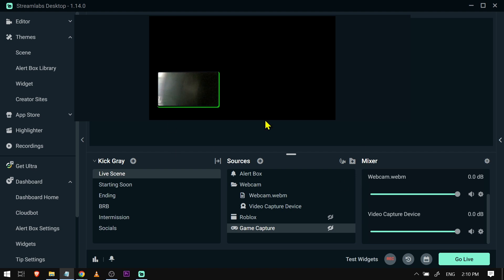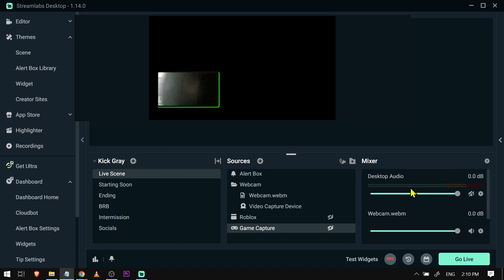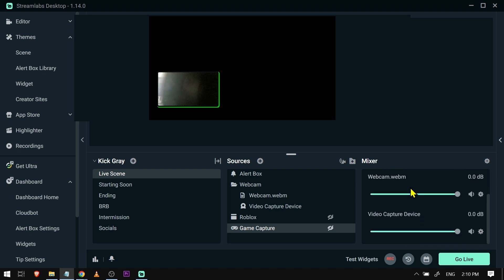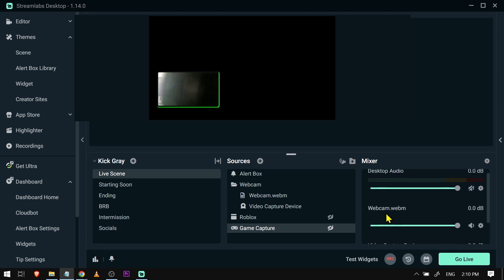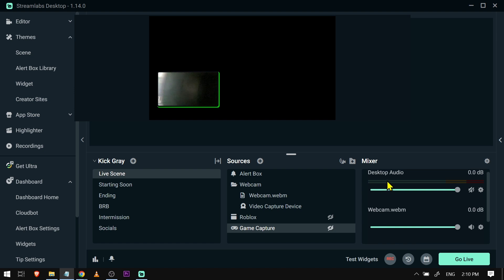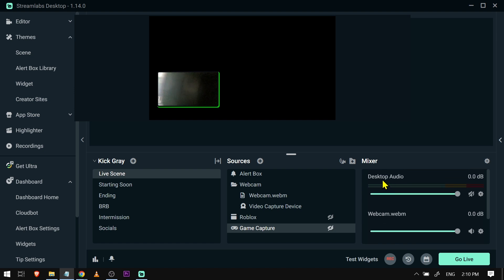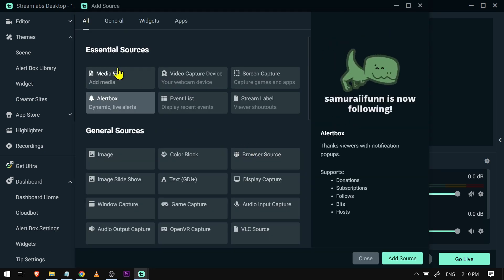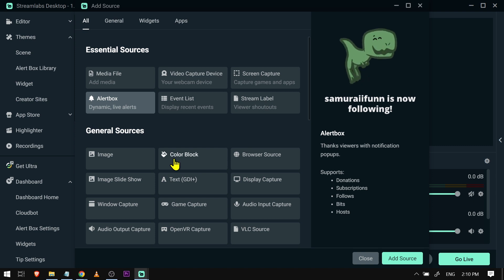I have Streamlabs open here and I'll show you something. In the mixer you can see that I don't have any audio — my mic audio is not anywhere in here. I have my webcam, video capture device, as well as the desktop audio. Now we're going to add our mic.